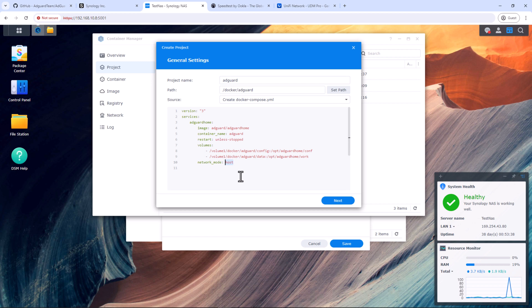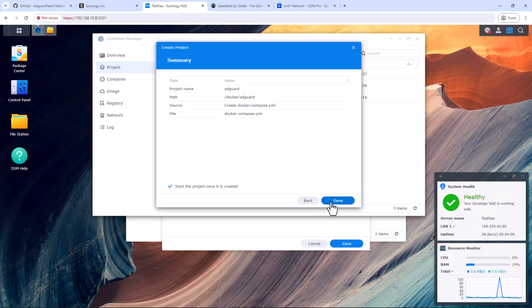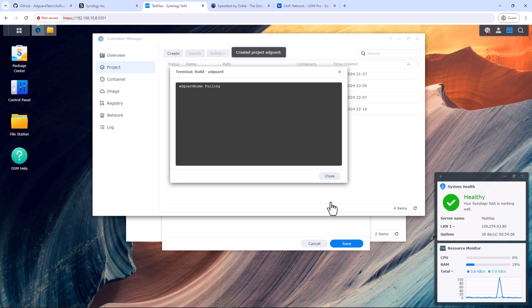Other option is MACVLAN where your AdGuard server will have its own IP address. Hence, no port conflict will occur. I'm not going to discuss bridge mode or MACVLAN in this video. Let me know in the comments below if you want me to create a video on these installation methods. We do not need to update anything else here. So click next. We are not creating any web portal for this. So click next again, and then click on done.